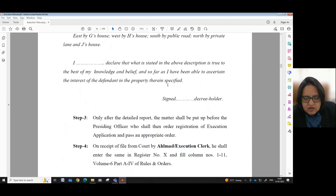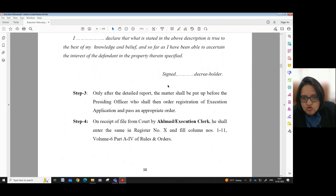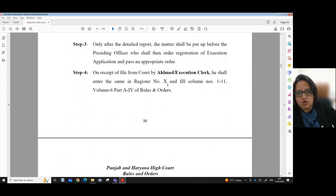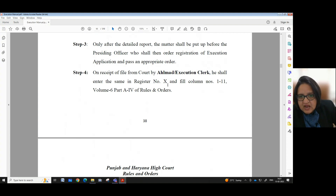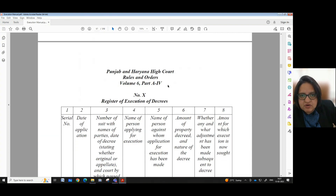Coming to Step 3, the duty of the Helmut or Execution Clerk is that only after the detailed report, the matter shall be put up before the presiding officer who shall then order registration of the execution application and pass an appropriate order. Step 4: On receipt of file from court by Helmut or Execution Clerk, he shall enter the same in Register Number 10 and fill columns number 1 to 11, Volume 6, Part A4 of Rules and Orders. How Register Number 10 should be maintained by the Helmut or Execution Clerk is also given in the manual.